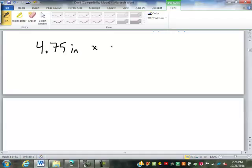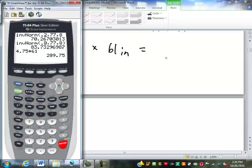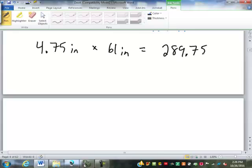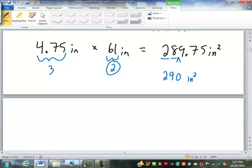Let's say I have 4.75 inches times 61 inches. 4.75 times 61 is 289.75 inches squared. How many significant digits in the first number? Three. How many significant digits in the second number? Two. So the smaller of those is two, which means my answer is rounded to two significant digits. Starting at the beginning: one, two — I've got to round there. I still have to put that zero in there because it's still 290, not 29. So 290 inches squared would be my result.